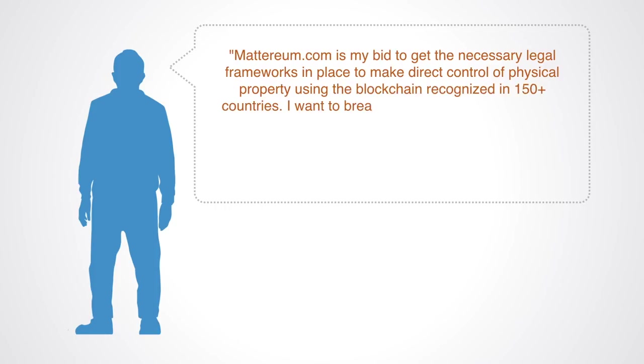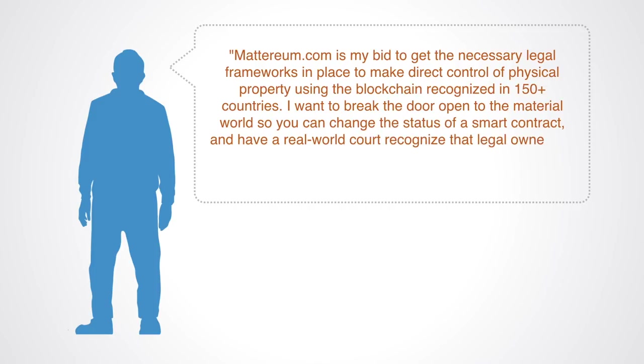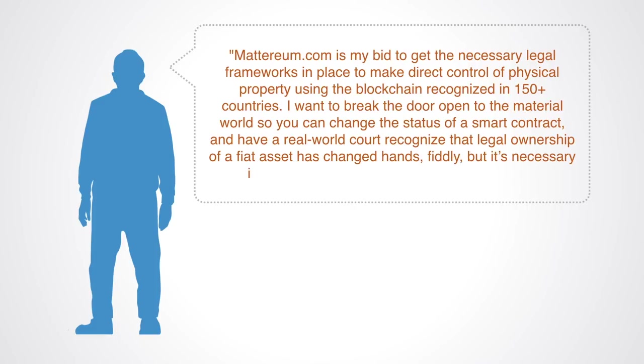I want to break the door open to the material world so you can change the status of a smart contract, and have a real-world court recognize that legal ownership of a physical asset has changed hands. Fiddly, but it's necessary infrastructure for all of our next steps together.